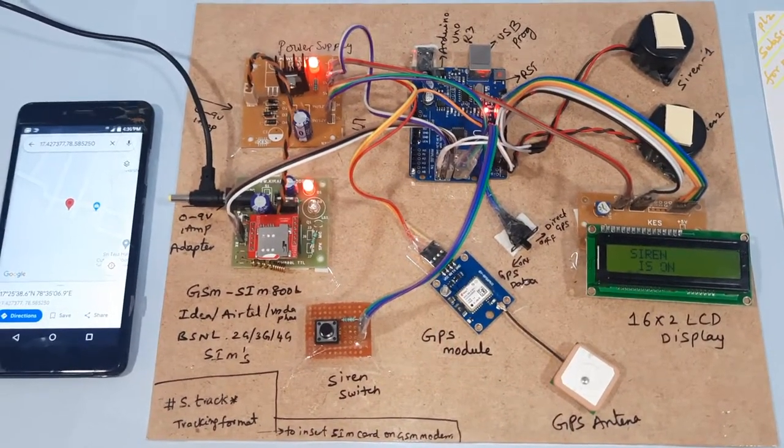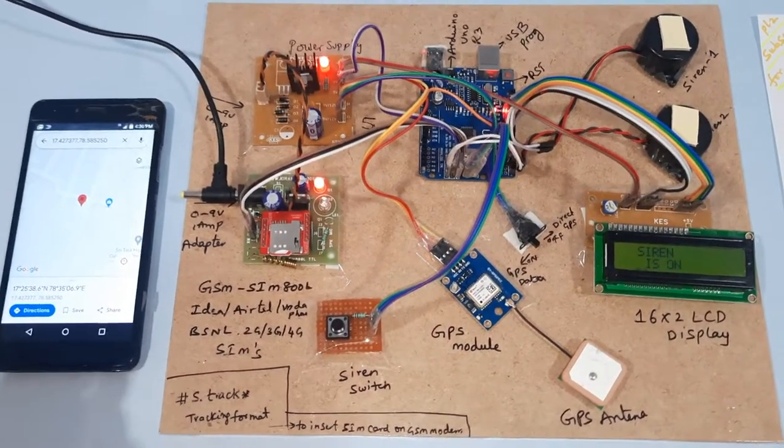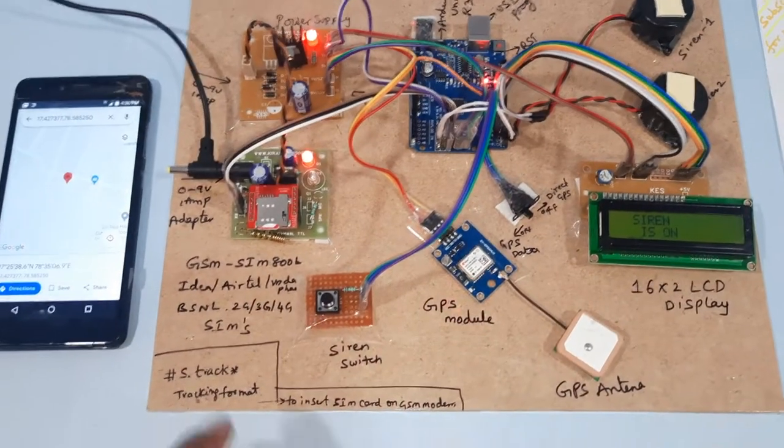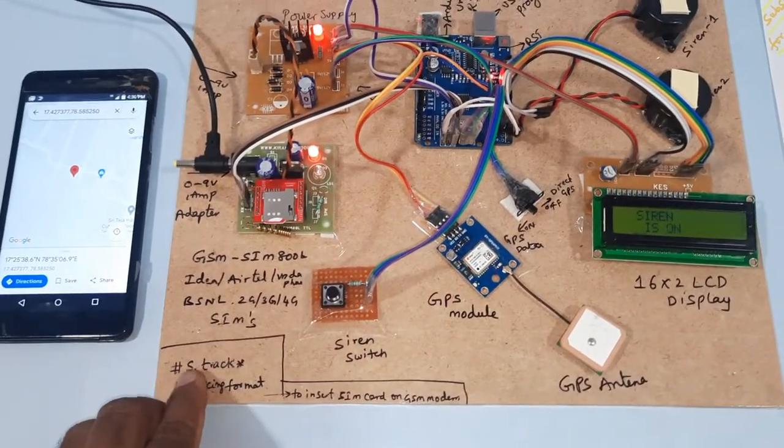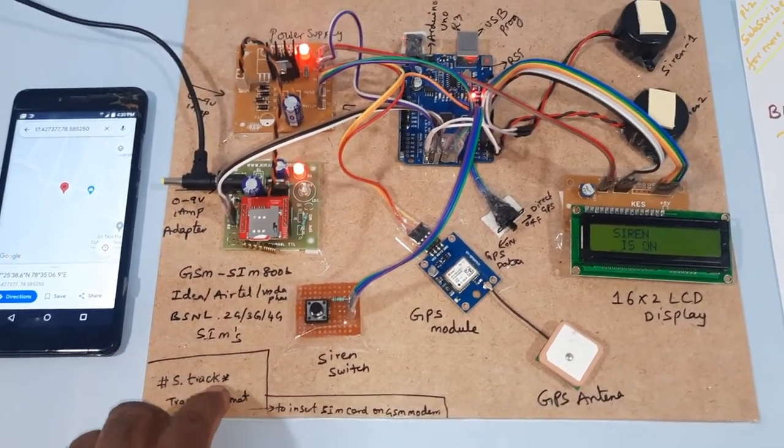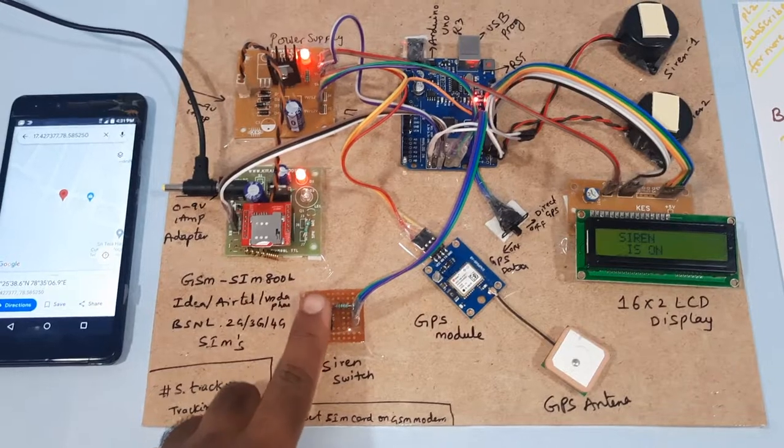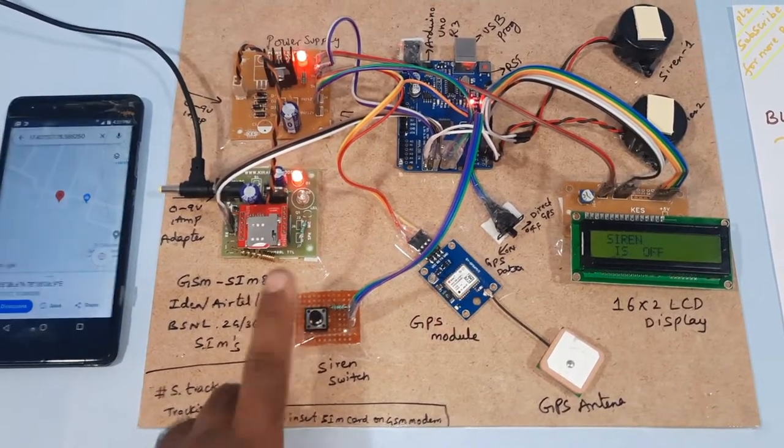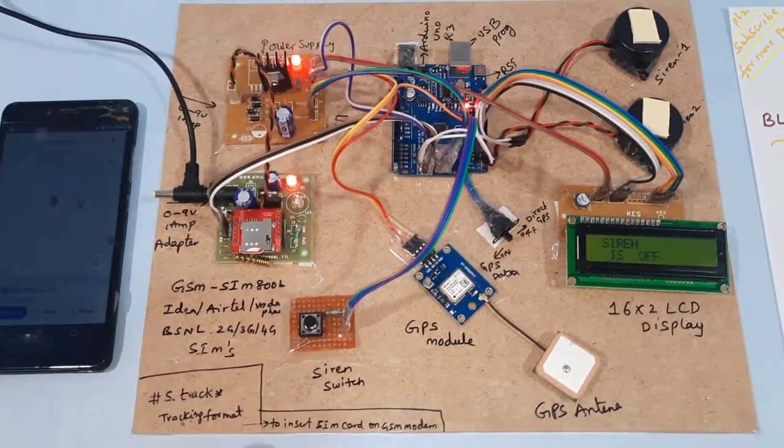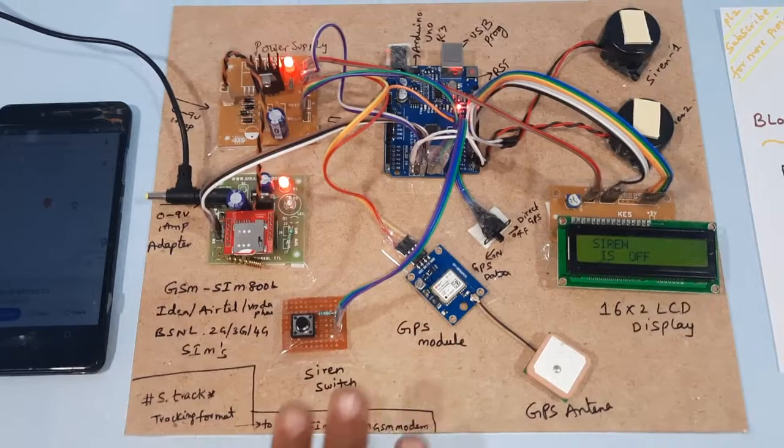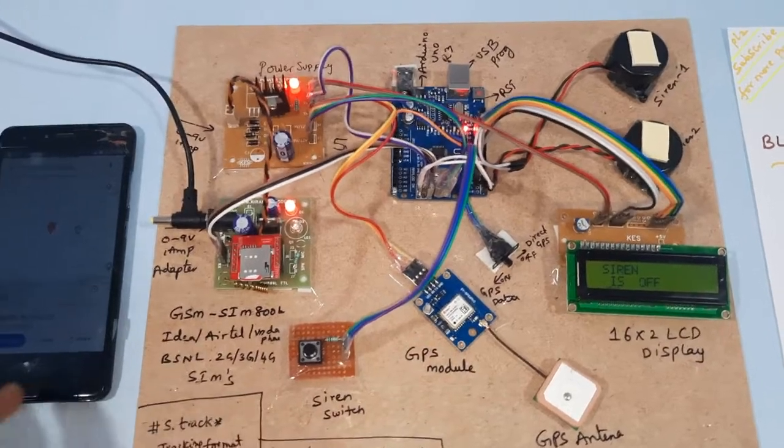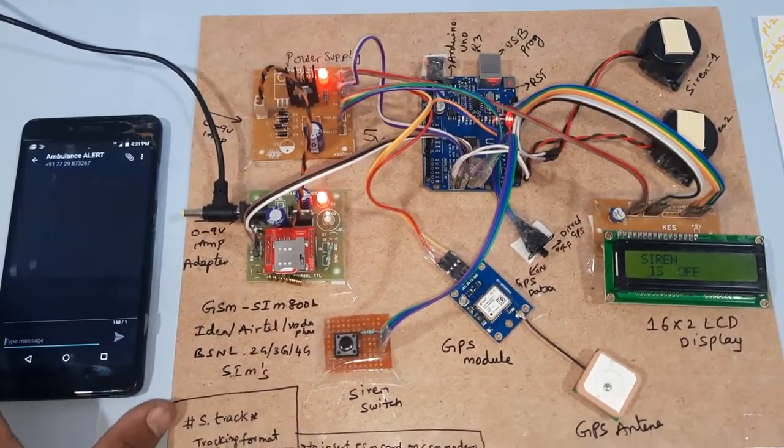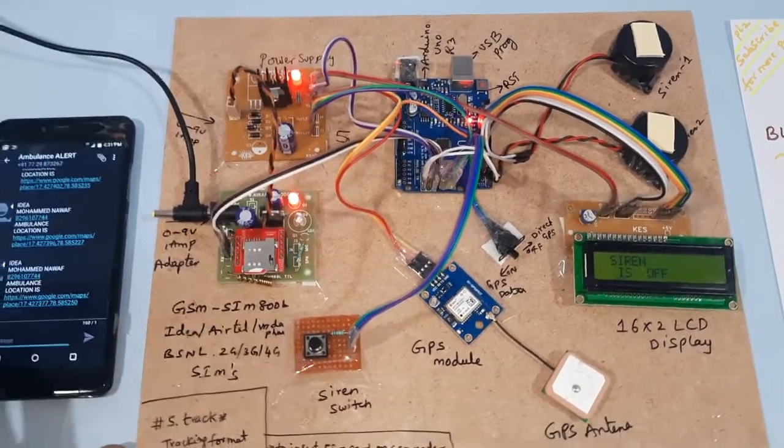At the same time we can track the location also. Hash capital S dot TRACK slash. Now siren is off. Now I am going to track the ambulance.